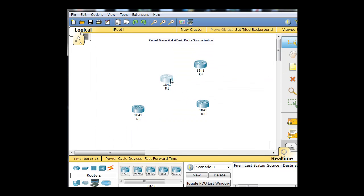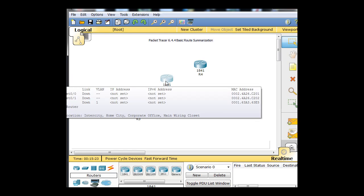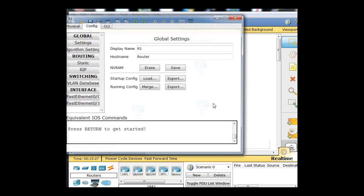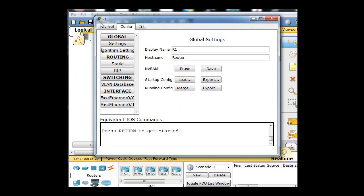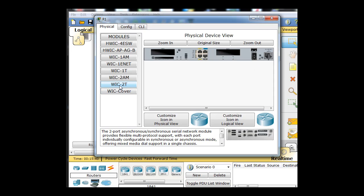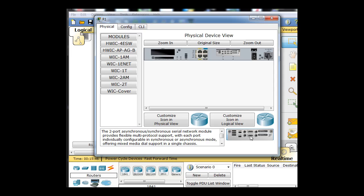Now this one right here, if we're going to follow the Packet Tracer from Chapter 6.4.4 Basic Route Summarization, needs two Ethernet NICs and three serial NICs. So we're going to select it, go to Physical, turn it off. Right now we have Ethernet NICs, but what we need is WIC2Ts Smart Serial. So we're going to drag this and pop that in there. And then we'll drag another one and pop that one in over here.